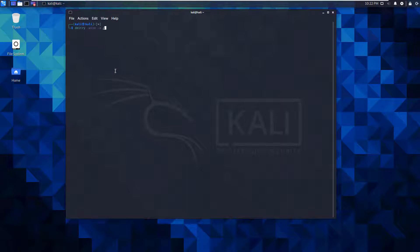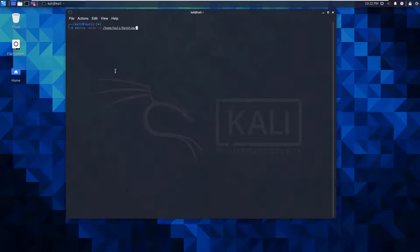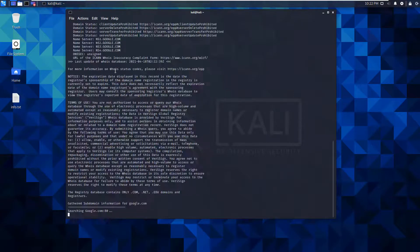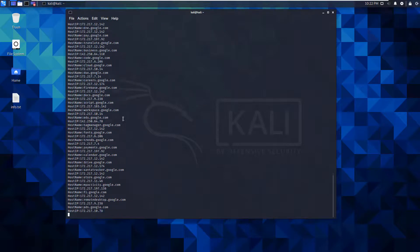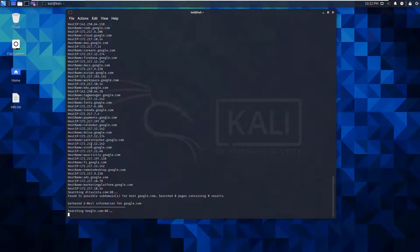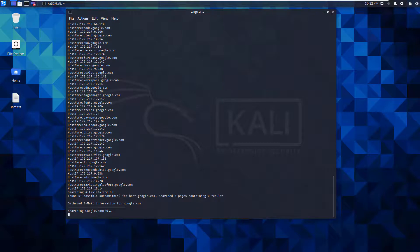I want to put that on my home, Kali desktop, and I want to call it info.txt. I want to do it against google.com. I'm going to let it run while it finds its information.